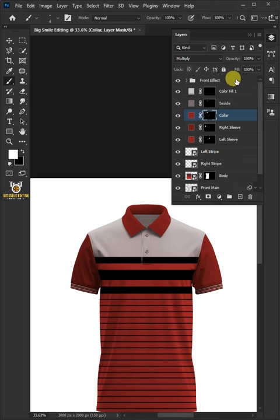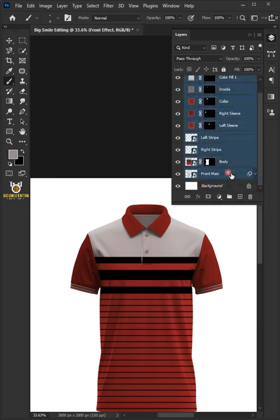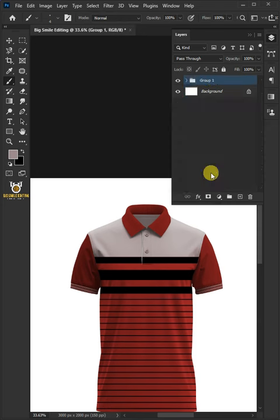Select the 9 layers by holding down the Shift key. Press Control-G to place them into a folder group. Double-click and rename it Front.